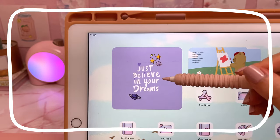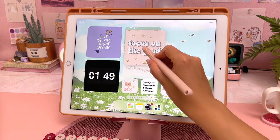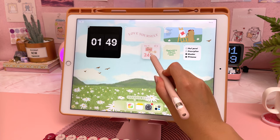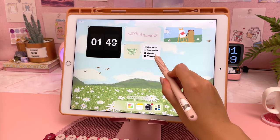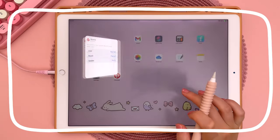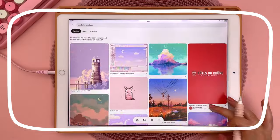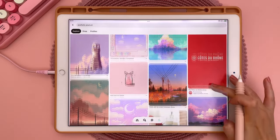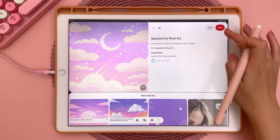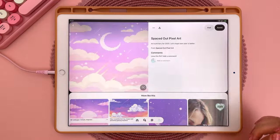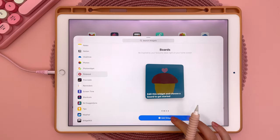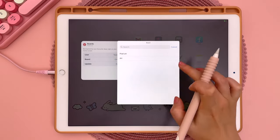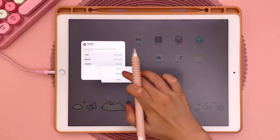I also like the Zen Flip Clock app, which you can display in full screen or as a widget. You can create scrollable stacks of widgets — just long press on a widget and drop it over another one of the same size and it turns into a stack; you can add multiple widgets into one stack. You can also create an aesthetic widget using the Pinterest app: search for images, add them to a Pinterest board, add the Pinterest widget to your home screen, then long press, tap Edit, and choose the board and how often you want the image to update.